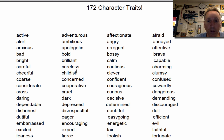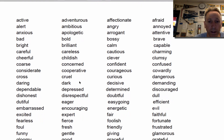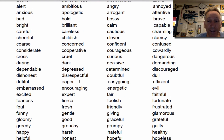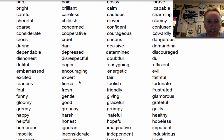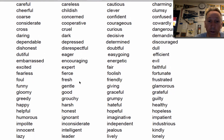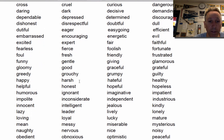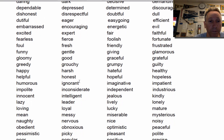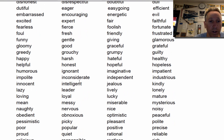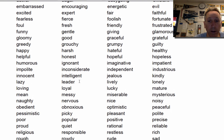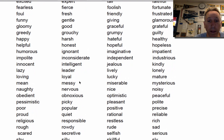Depends on the novel you're reading. You might have somebody who's annoyed, who's brave, who's concerned, who's flirty, who's fair, who's evil or faithful. They could be giving, gentle, grouchy, greedy. Oh my gosh, so many.